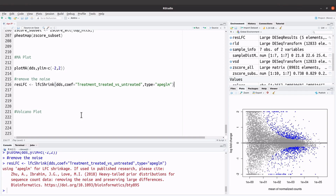Now we have done that. It's advisable to remove the noise and then generate the plot — that's what we have done. You can check the DESeq2 documentation and look at other ways of generating MA plots. That's how we generate the MA plots.